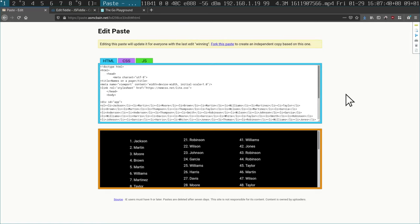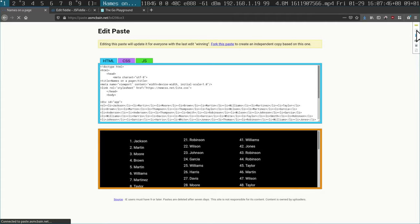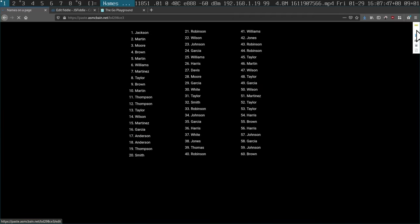The cool thing is that this tiny little menu on the top right — if you press the second option down, you get a raw mode.